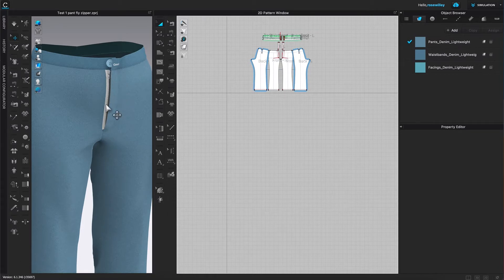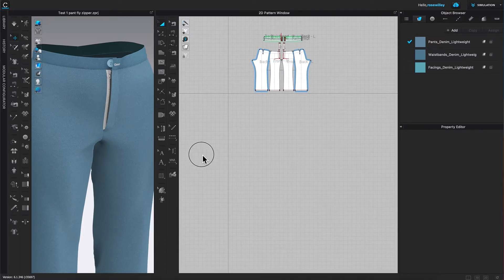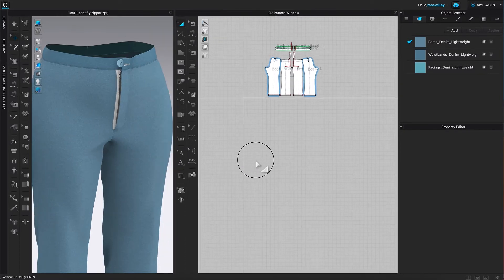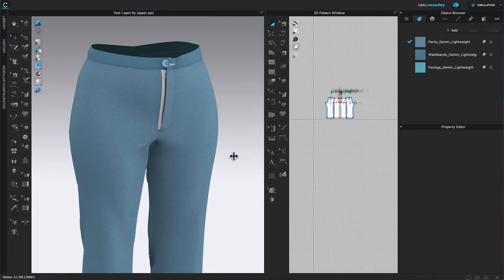We are going to modify the zipper as well as change the color to match the pants, which is easy to do. First of all, let me just expand this window a little bit. The pants looks pretty awesome.